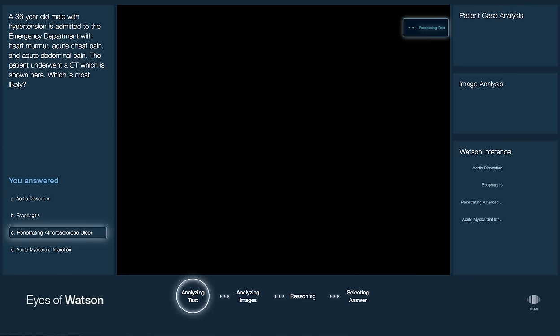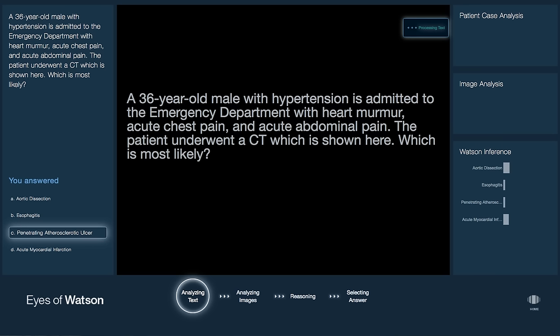Watson examines the case description first, analyzes text, and highlights the relevant clinical concepts found. It summarizes the findings and updates the evolving clinical inference.